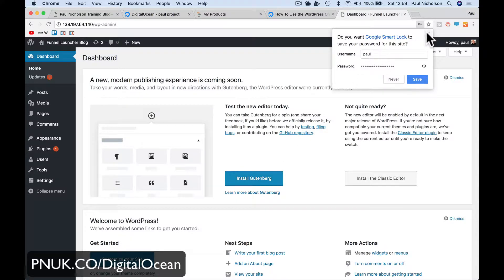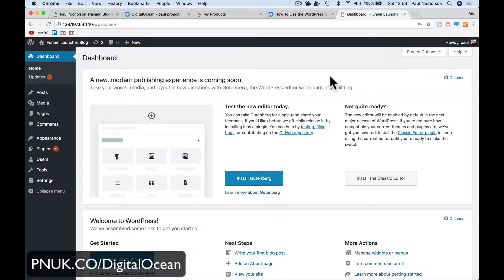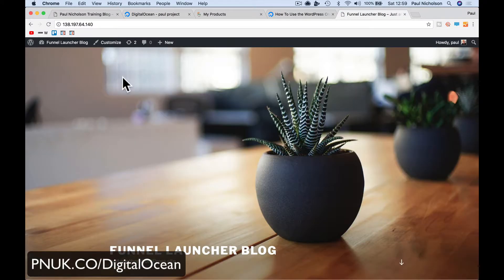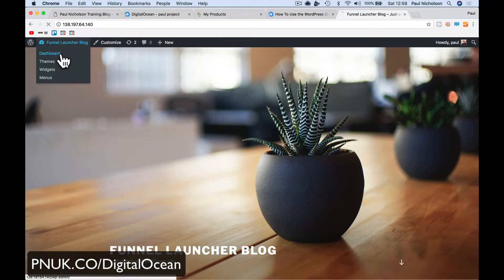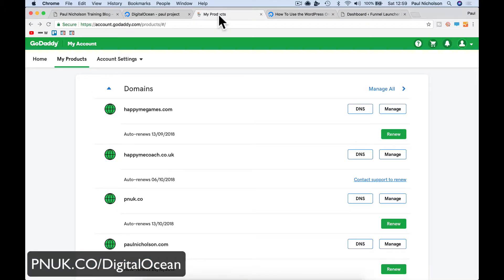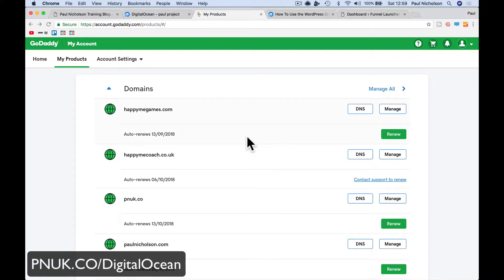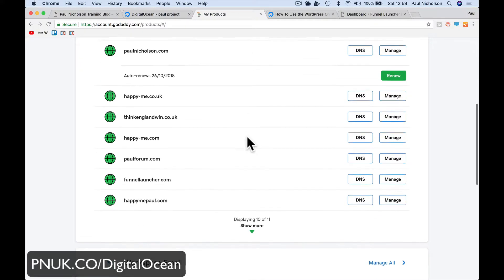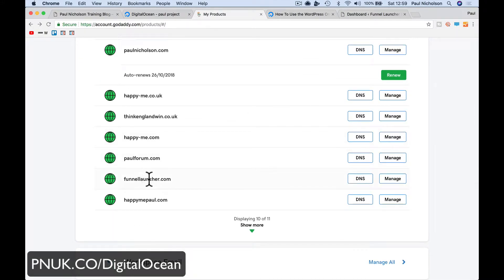So now the only thing left to do is point the domain name. So at the moment the site is on the IP address, right? We want that IP address to be - we want the domain name to show up now. So what I do, I'm going to do Funnel Launcher. So I come into GoDaddy or wherever your hosting is, you find your domain name, wherever you're doing it. Go to DNS settings.